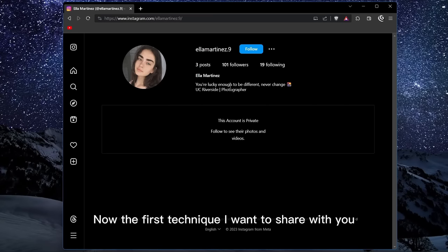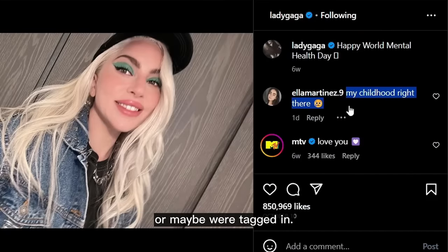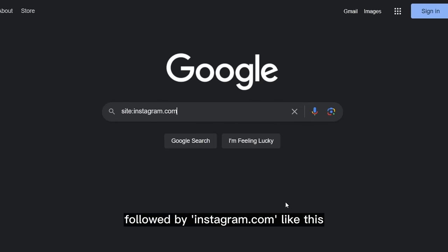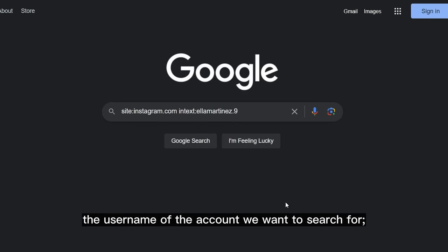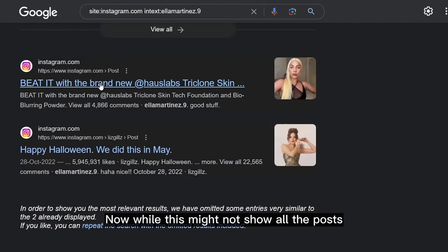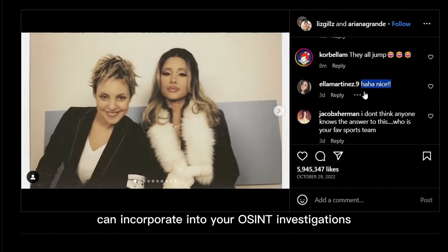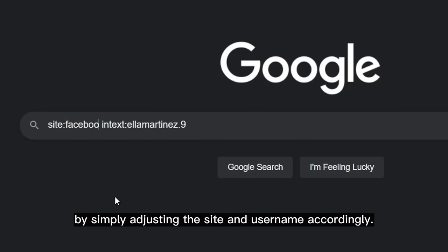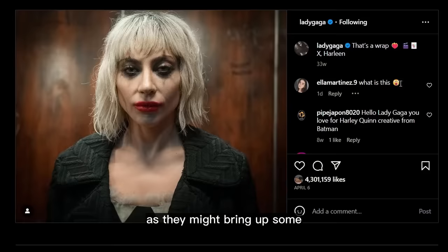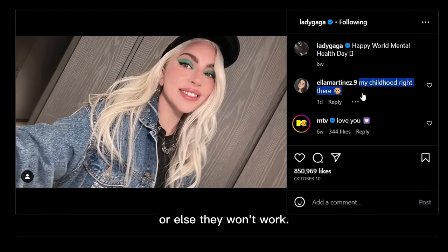The first technique involves gaining an idea of our subject's activities by searching for all the public posts they might have commented on or been tagged in. To do this, we use Google search with a special search operator — site:instagram.com — followed by intext: and the username of the account. Upon hitting enter, Google will list all posts that our account might have engaged with or been tagged in. This technique can be used with any social media platform by adjusting the site and username accordingly. You can also use Bing for these searches, as it may surface additional posts. Make sure you're logged into your Instagram account, or else the searches won't work.